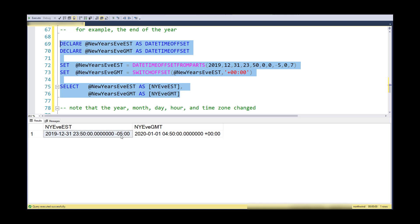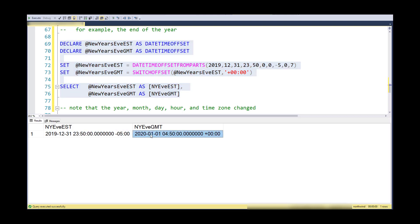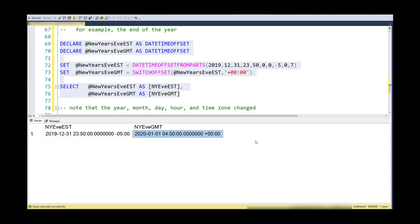Then I use SWITCHOFFSET to represent that time in Greenwich Mean Time, and then I show both of them. My point here is that not only did it change the time zone and change the hour portion like it did in the example before, but because we moved forward across a year boundary, I've actually got a change in the day, the month, and the year of this new DATETIMEOFFSET. If it's still New Year's Eve here in Eastern Standard Time, it's actually New Year's Day over in Greenwich Mean Time.